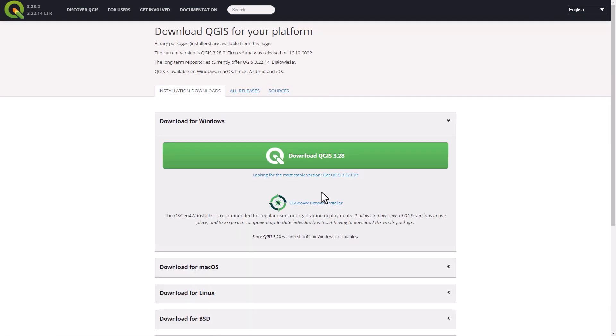On this page you have to choose what kind of operating system you want to install QGIS on. In this example we're going to download it for Windows, but feel free if you have another operating system. It will all work in a similar way.